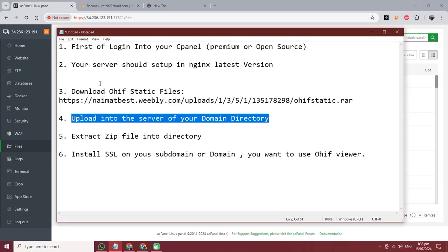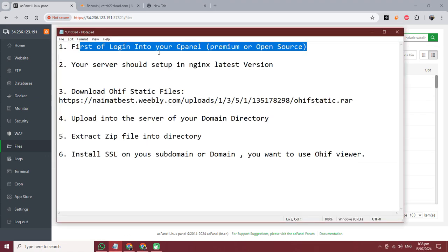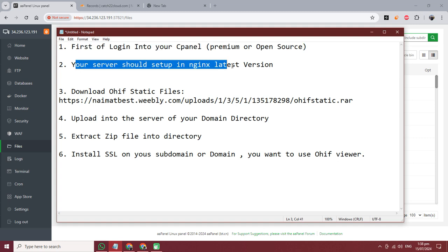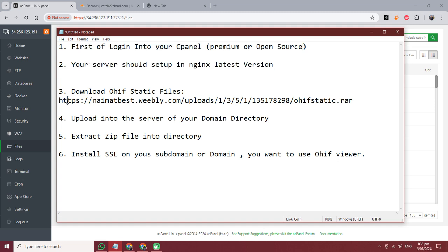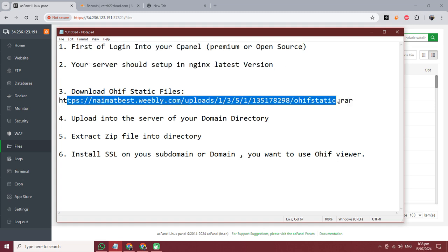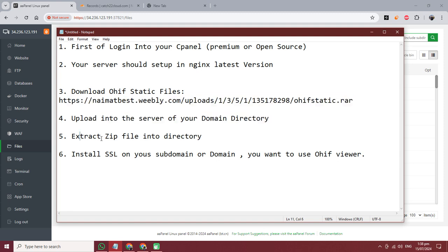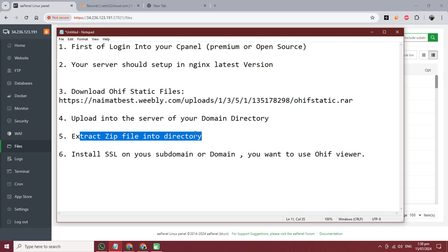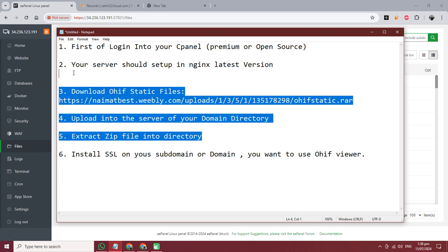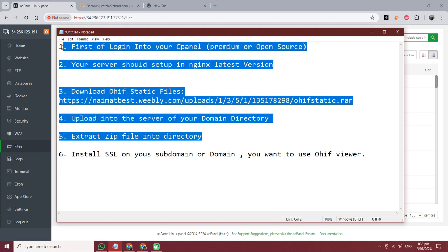First, log into your control panel. Your server should be set up in nginx. After that, download the static files of OHIF, upload to the directory, and extract the zip file into the directory. We have already followed all five of these steps.